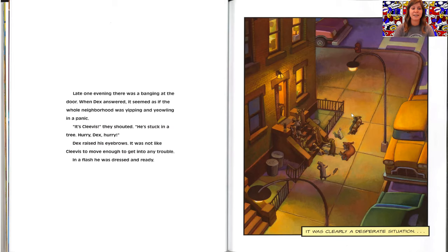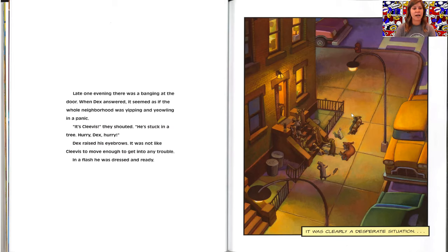It's Clevis, they shouted. He's stuck in a tree. Hurry, Dex, hurry. Dex raised his eyebrows. It was not like Clevis to move enough to get into any trouble. In a flash, he was dressed and ready. It was clearly a desperate situation.